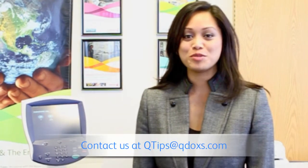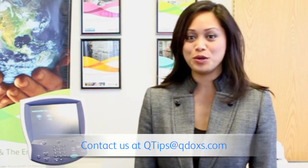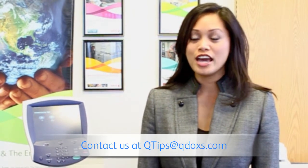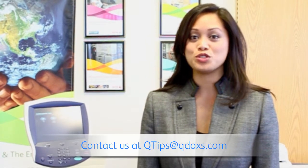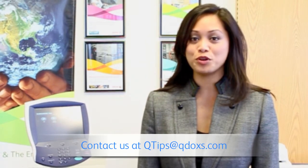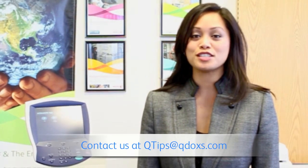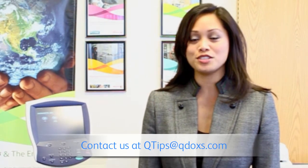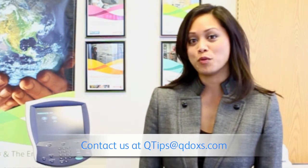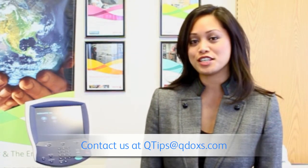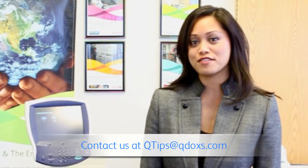Good morning! My name is Charmaine from QDocs, your local Xerox agency here in Long Beach, California. And for your QTips today, we are going to show you how to print reports from your Xerox standard accounting from the WorkCenter 7655.